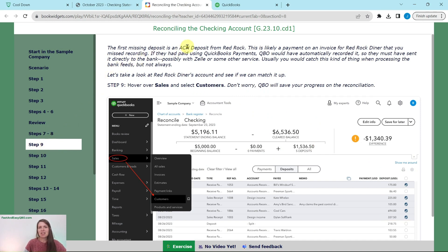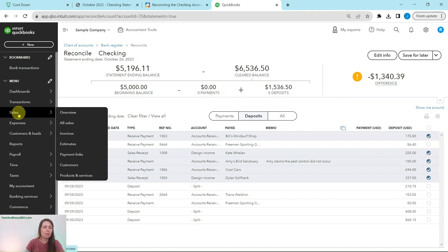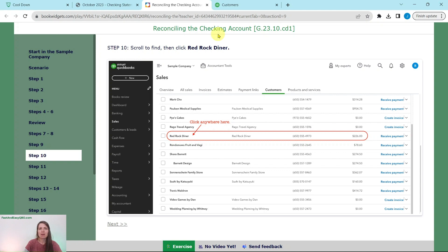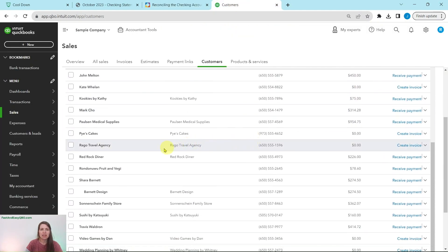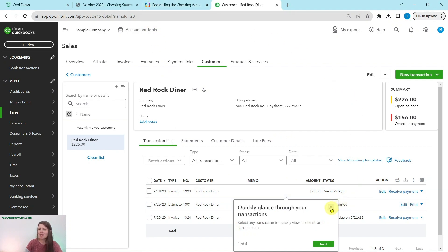The first missing deposit is an ACH deposit from Red Rock. This is likely a payment on an invoice for Red Rock Diner that we just missed recording. If they had paid using QuickBooks Payments, QBO would have automatically recorded this. They must have sent it directly to the bank, maybe through Zelle or a similar service. Usually you catch this when processing bank feeds, but not always. Let's look at Red Rock Diner's account — hover over Sales and then select Customers. Don't worry about your progress being lost.